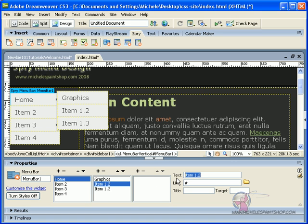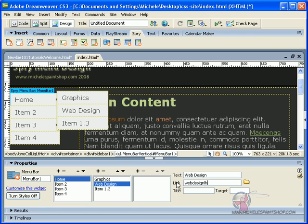Now, item 2, what will that be? Webdesign, webdesign.html, Dreamweaver, webdesign, and the target is top.